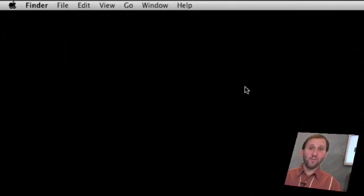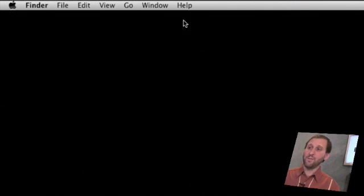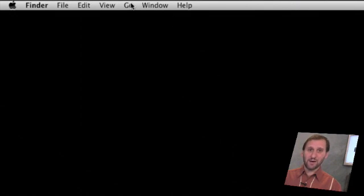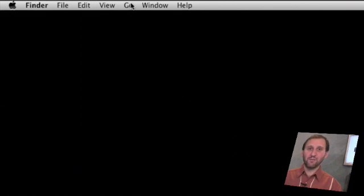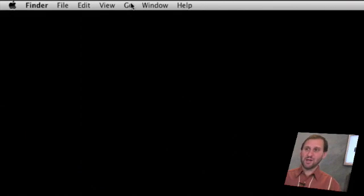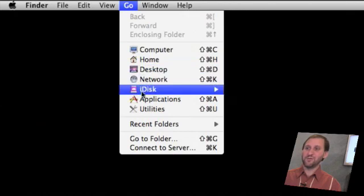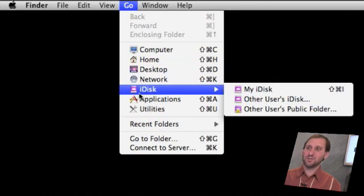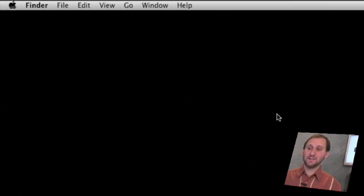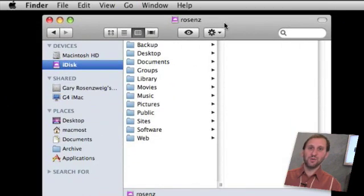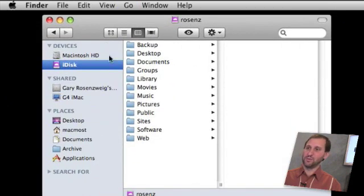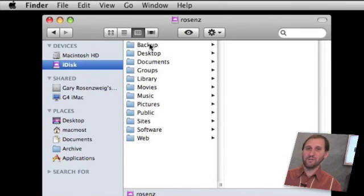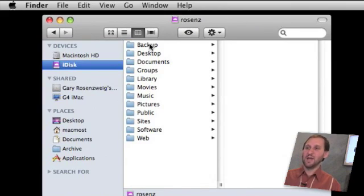Assuming you have MobileMe set up, all you need to do is go to your iDisk, which is your complete area for storage inside of MobileMe. It includes everything that is part of MobileMe but you have direct access to it. Go to Go and iDisk in Finder and choose My iDisk. This will take you to your iDisk folder which looks like it's on your computer but is actually up on the internet at the me.com servers.